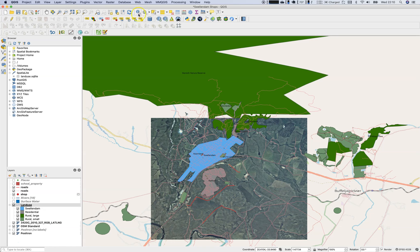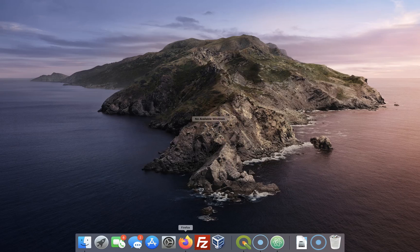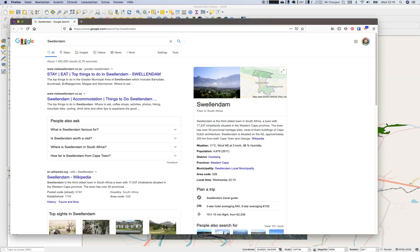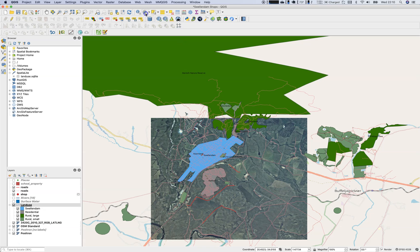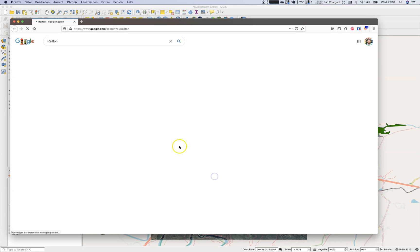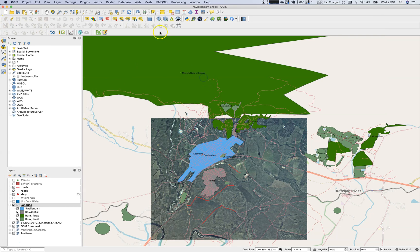I've clicked on it several times and nothing happens. Swellendam works just fine, but the Mallet Nature Reserve action will not work at all.